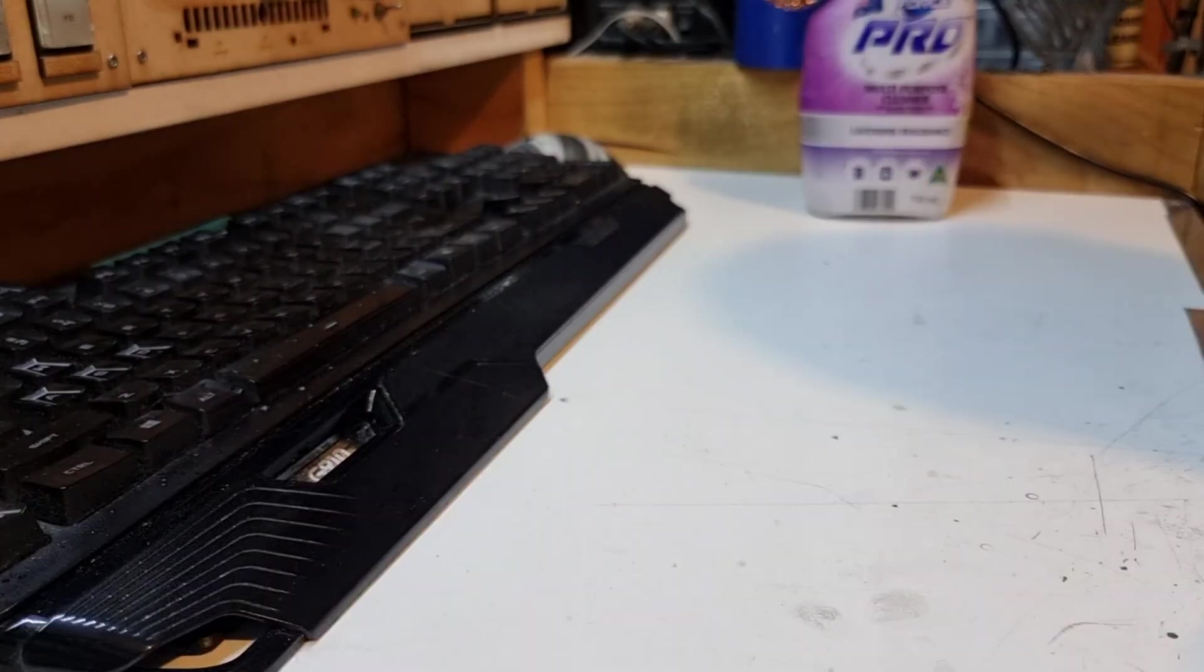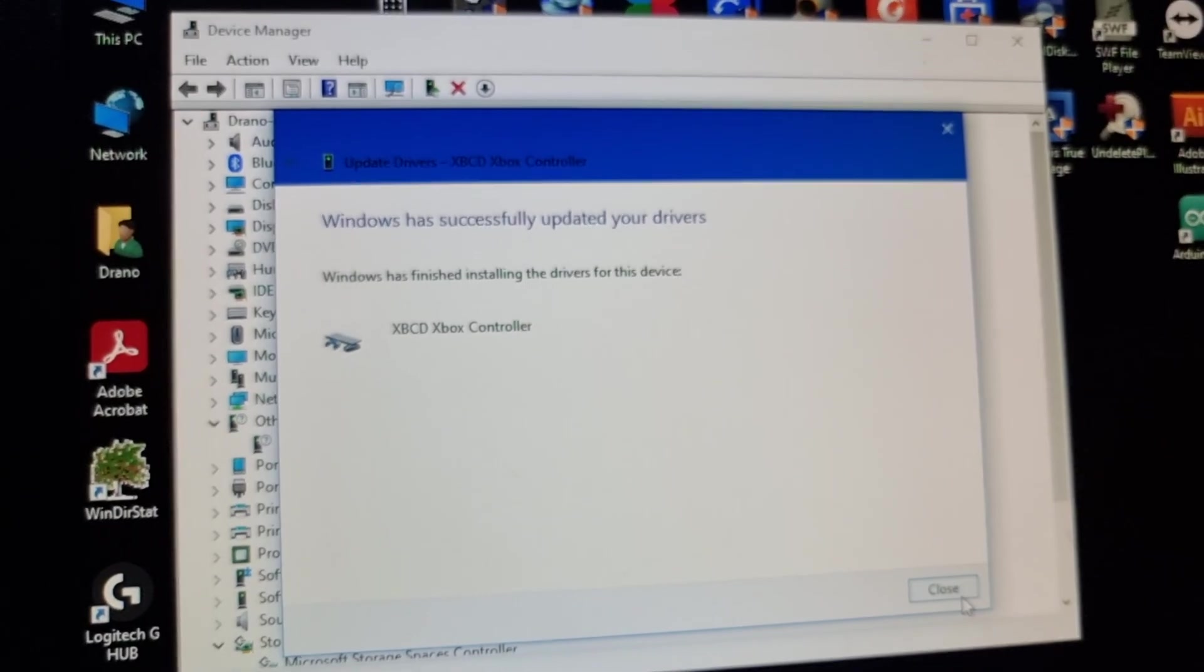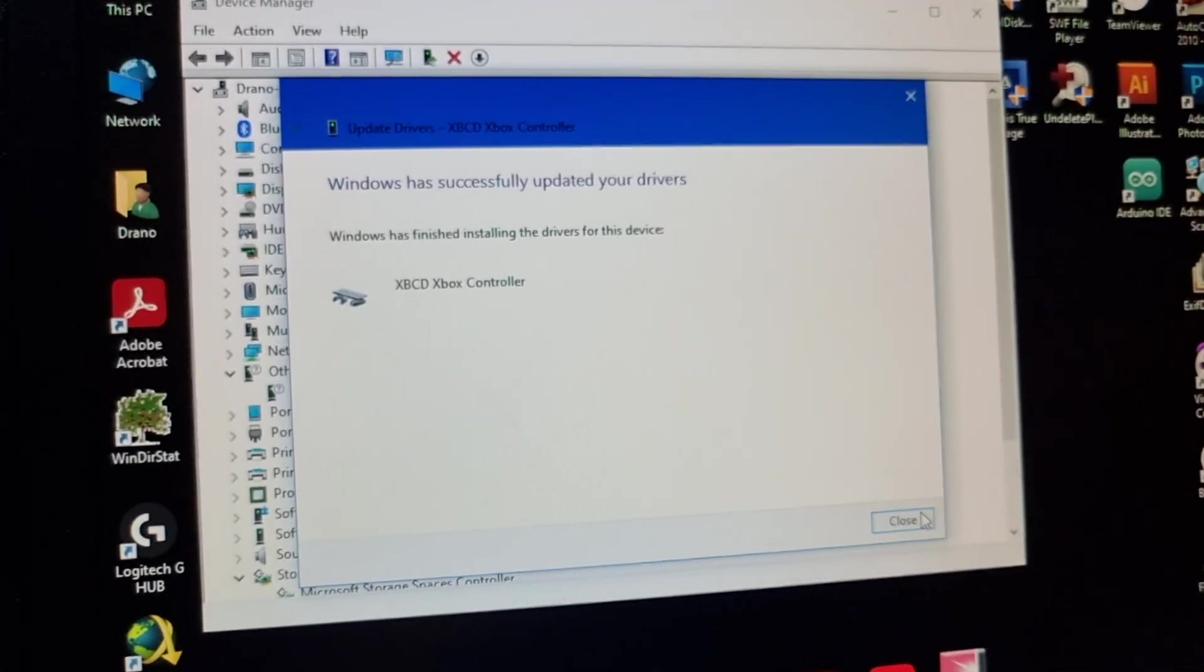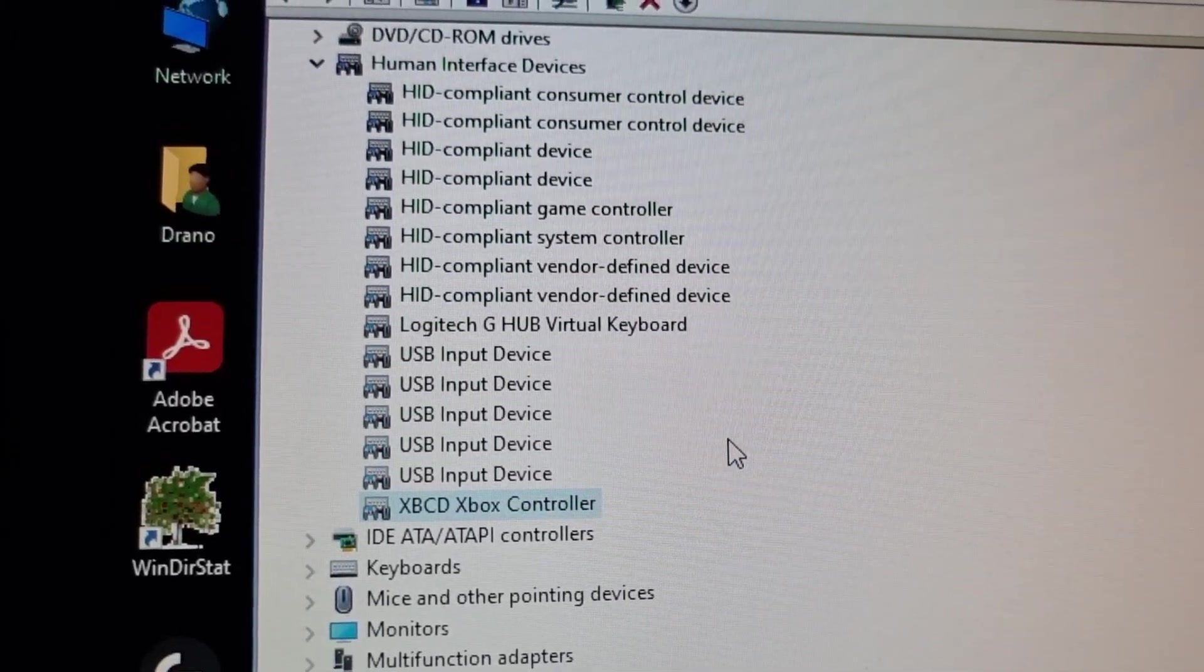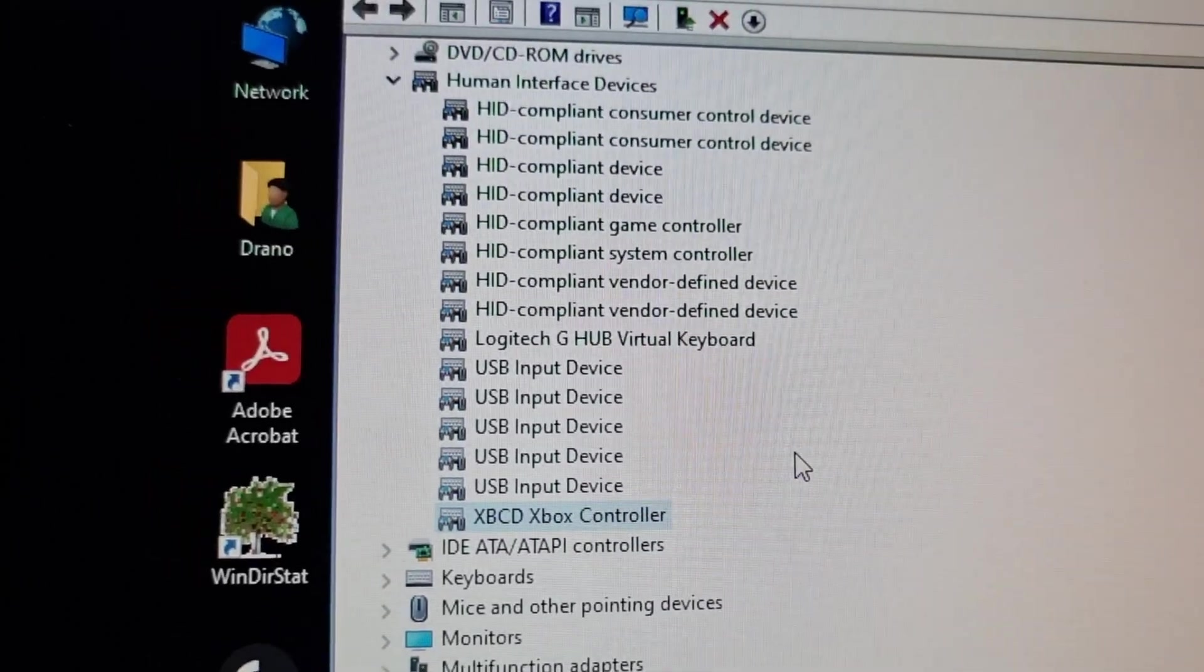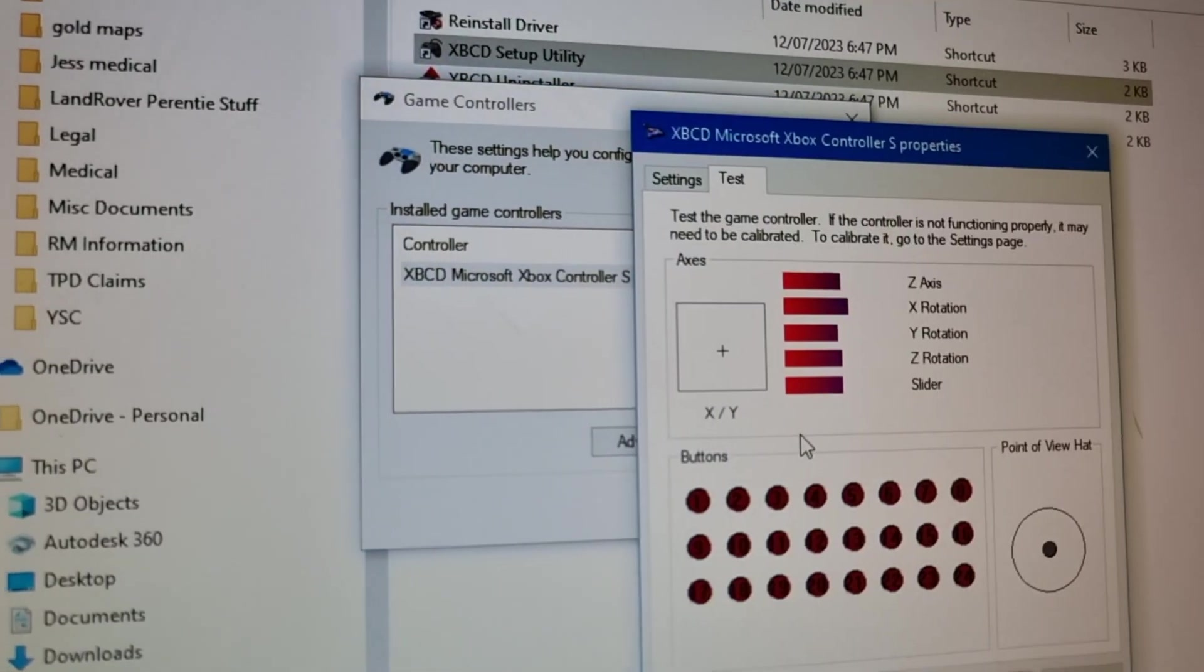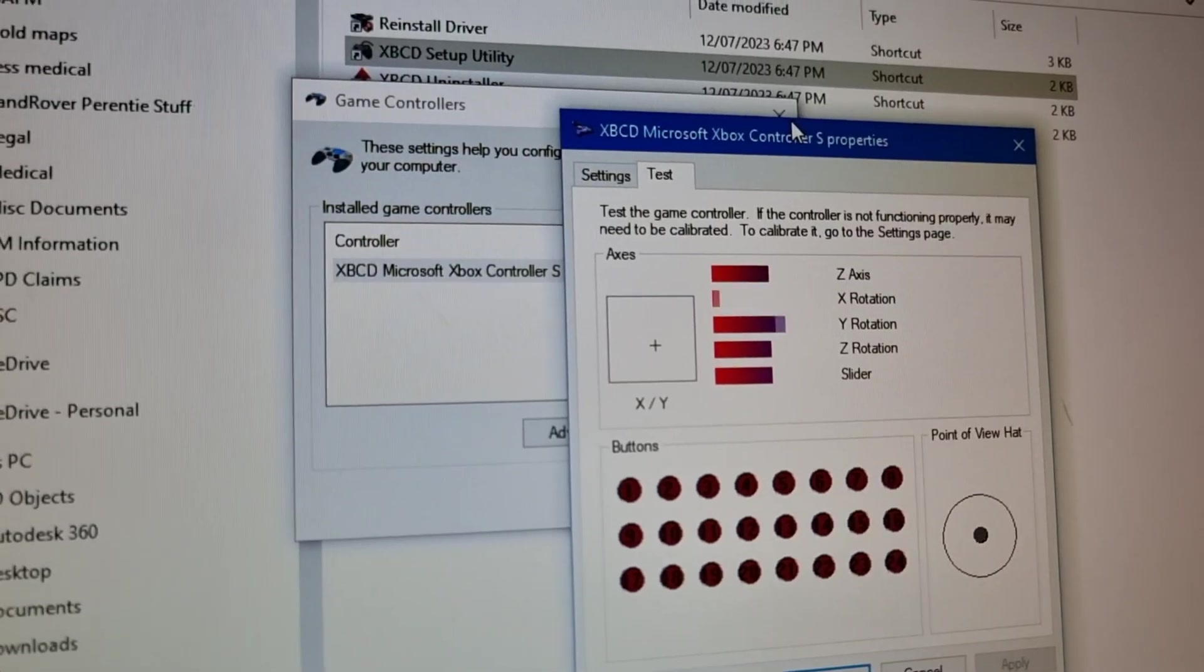All right, I had to disable Windows driver signature enforcement to install the drivers, but I've got it working and we're looking good. Let's go try it out. And here it is under the human interface devices as an XBCD Xbox controller. I wonder what we can do with it. I've gone into the Windows control joystick control properties. Let's see, we can see stuff moving around. All these different buttons are registering just fine. Okay, we have a working controller.